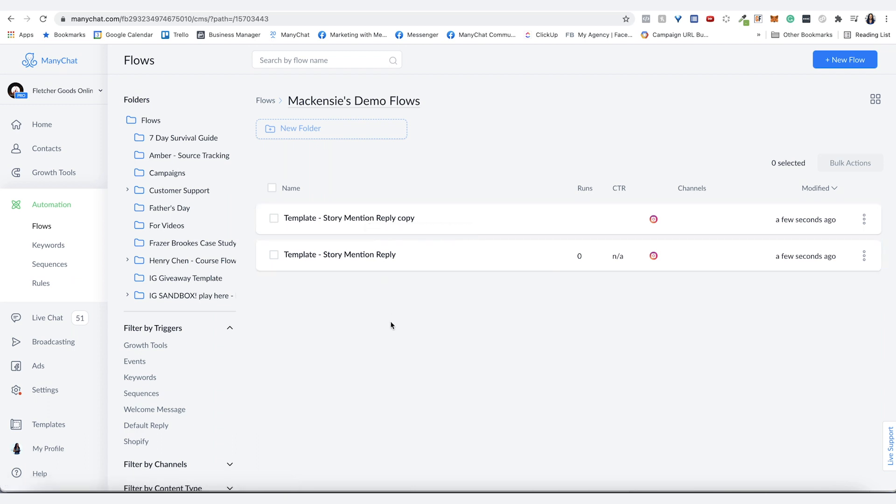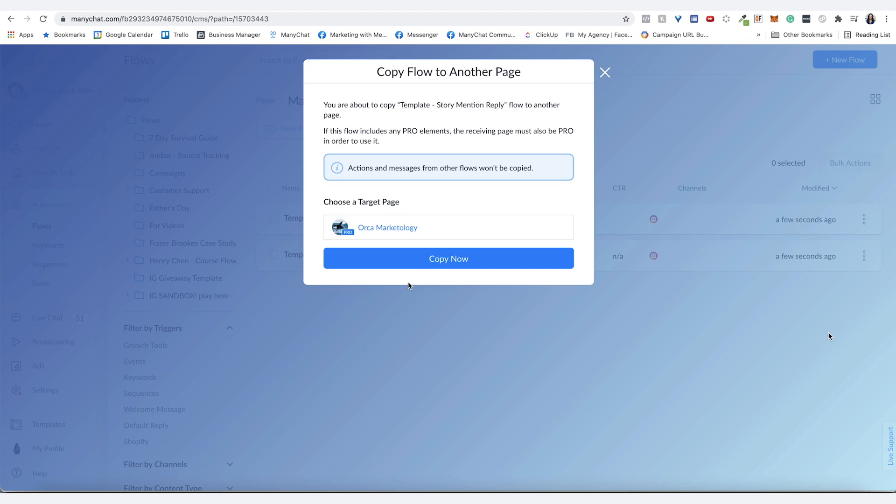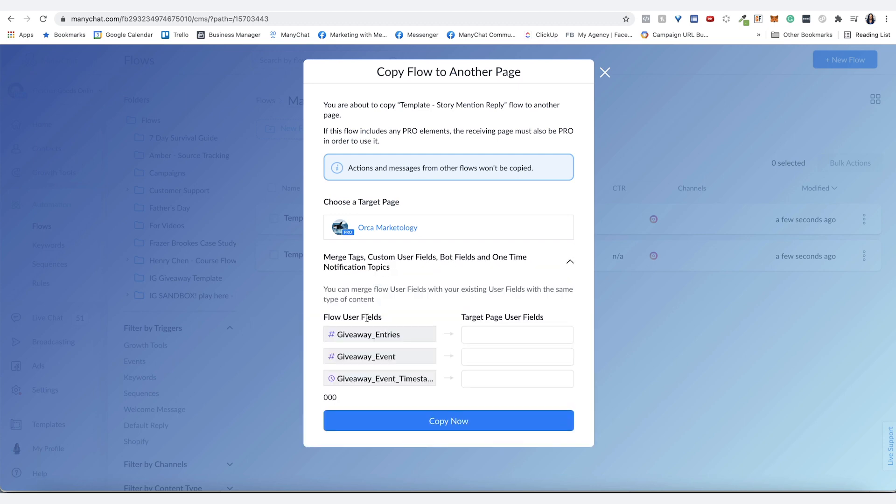Now to duplicate it between different accounts you do the same thing here where you say copy to another page. You can copy to another page by hitting copy now. You can see here that if your target page has a specific user field or tags that are used in this flow, you can reuse those so you're not making new ones. There's already a custom field or a naming convention with your tags on the destination page.